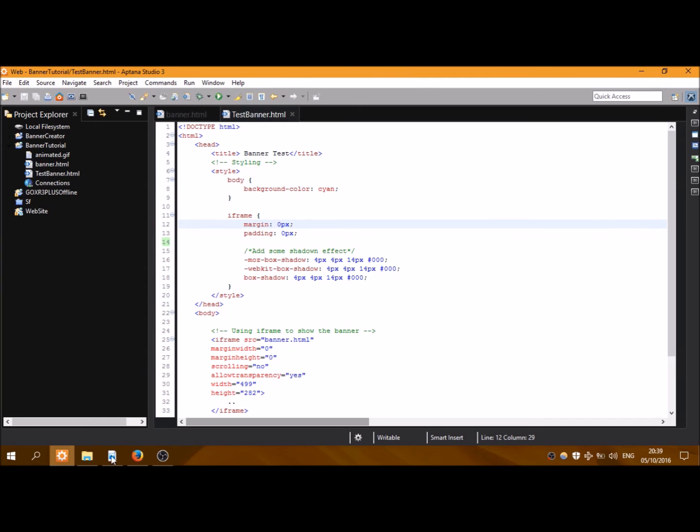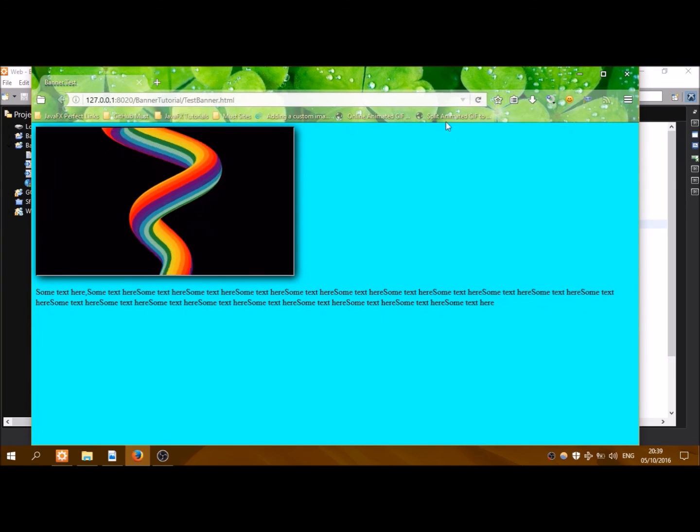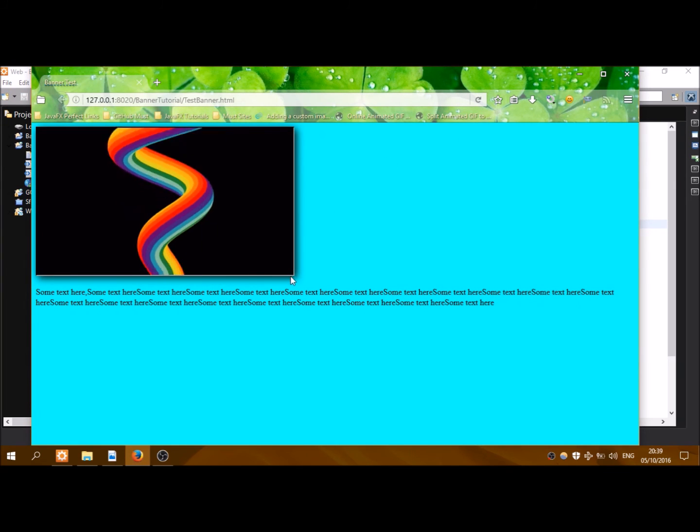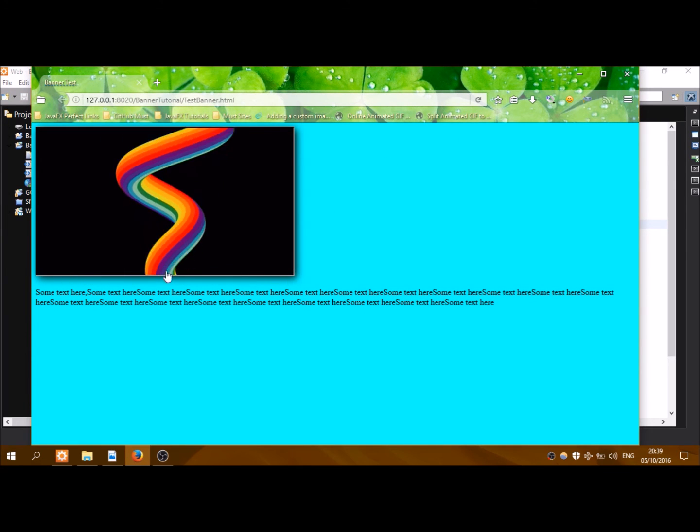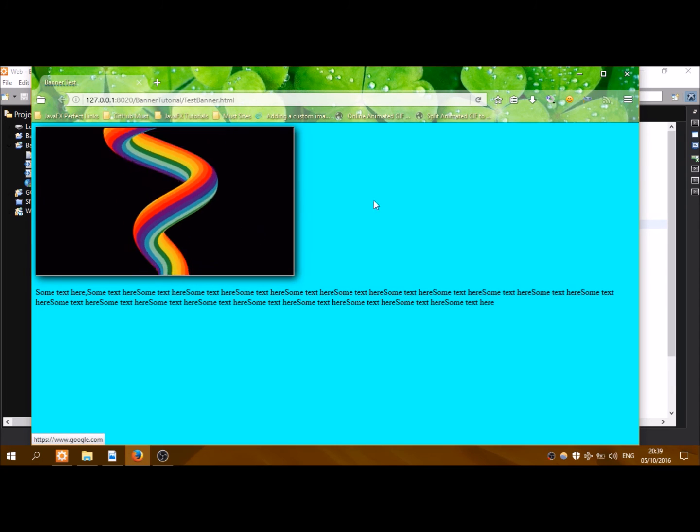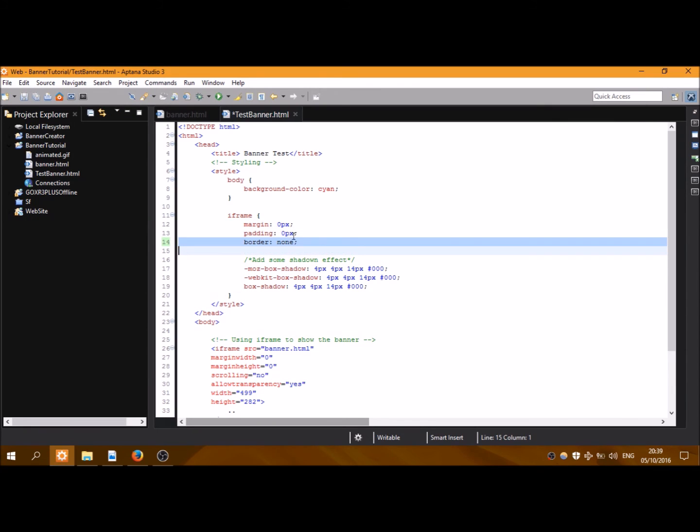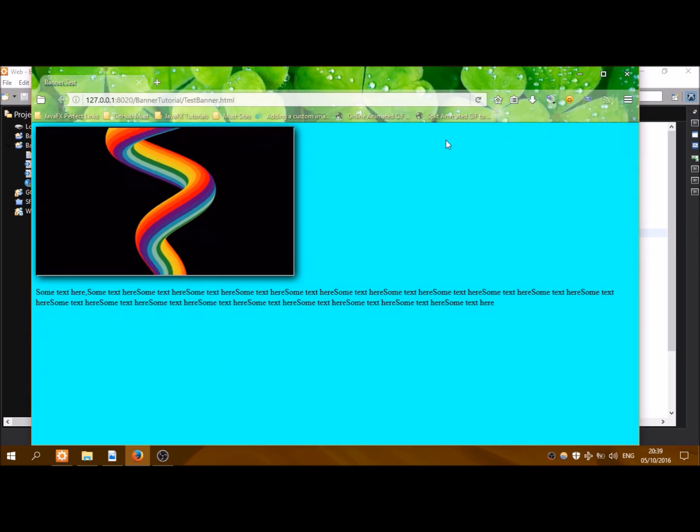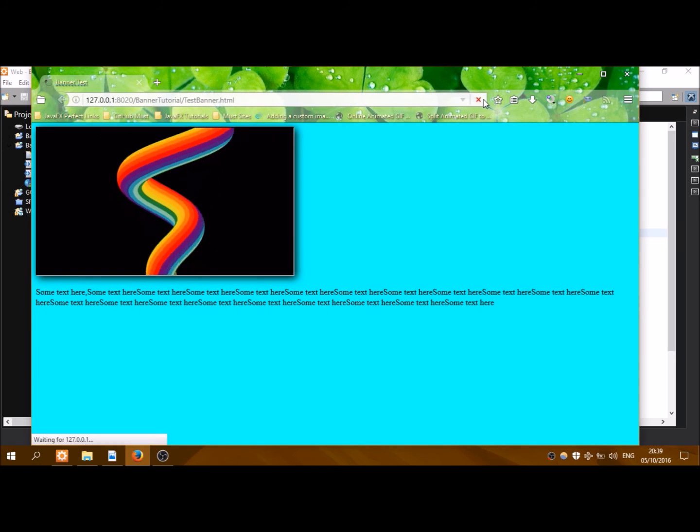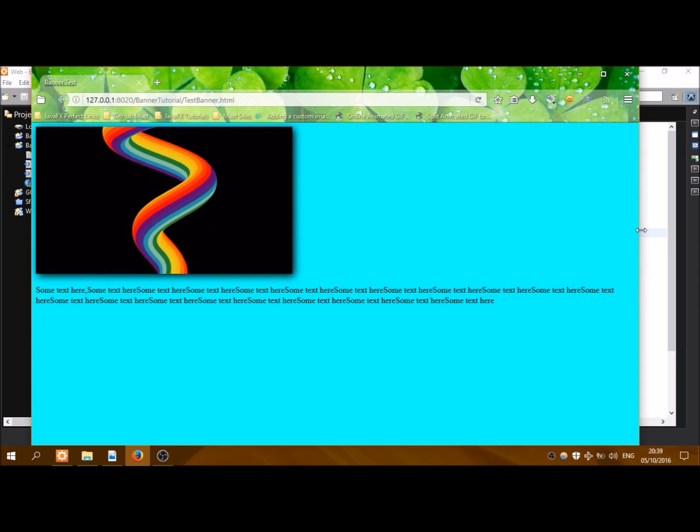Look, if I delete this line and I delete this line and I save my file and rerun it, you can see that these borders are being displayed here and we don't want this. So I am re-adding it and you can see that borders have gone.